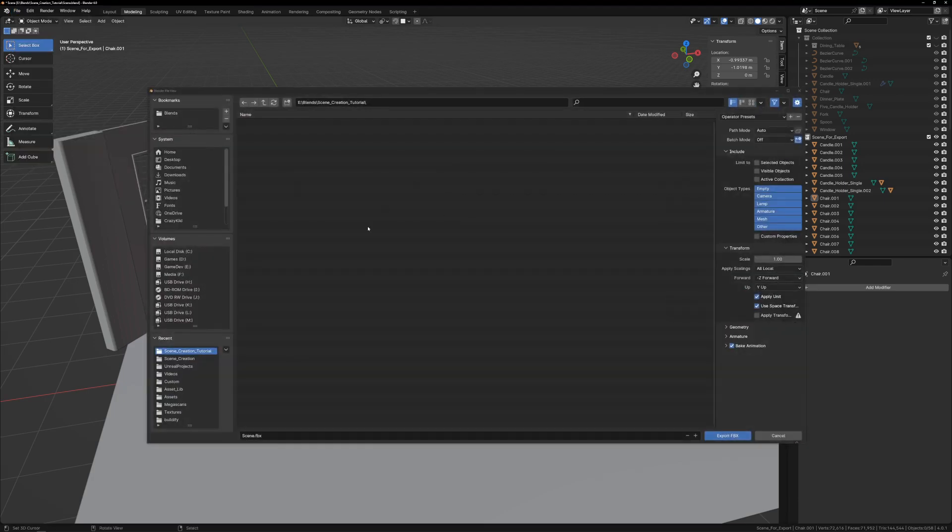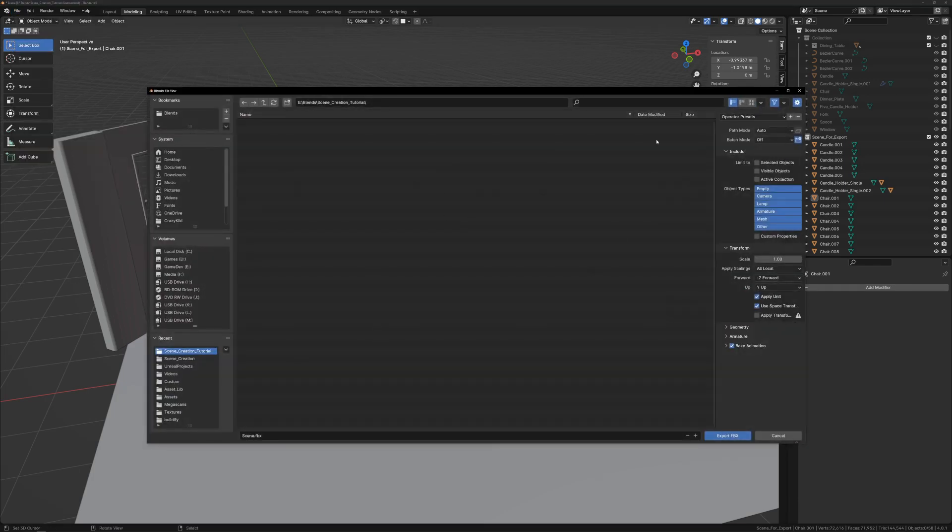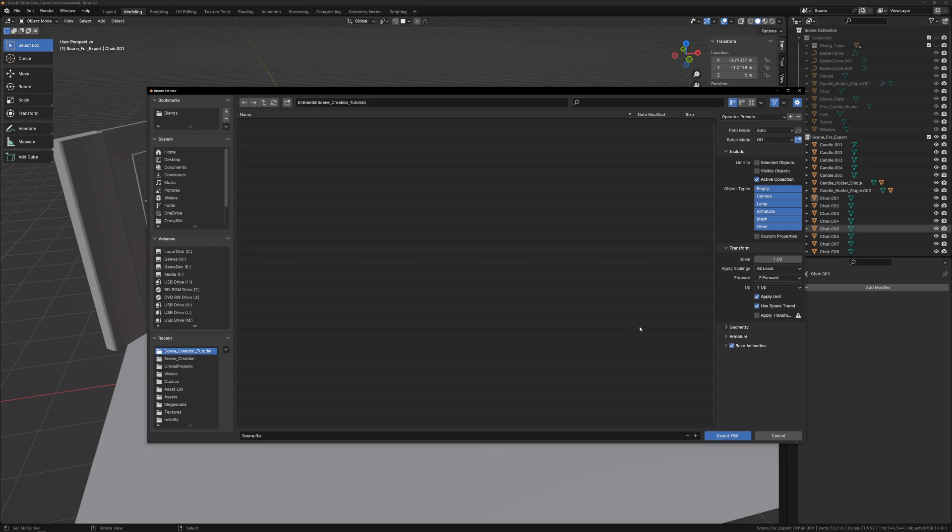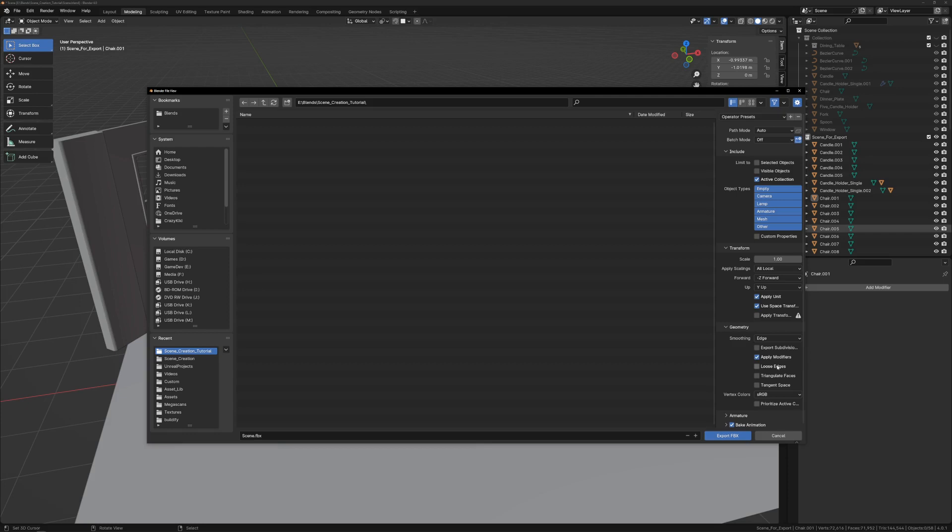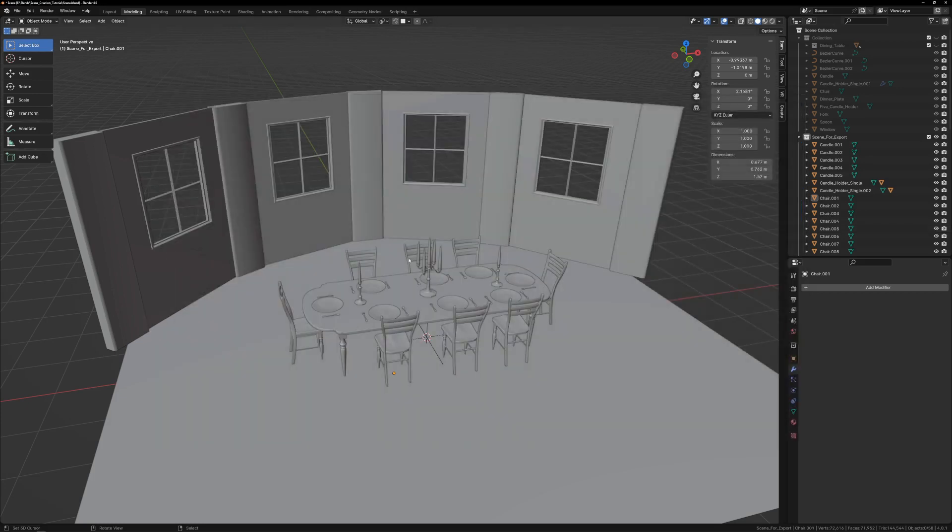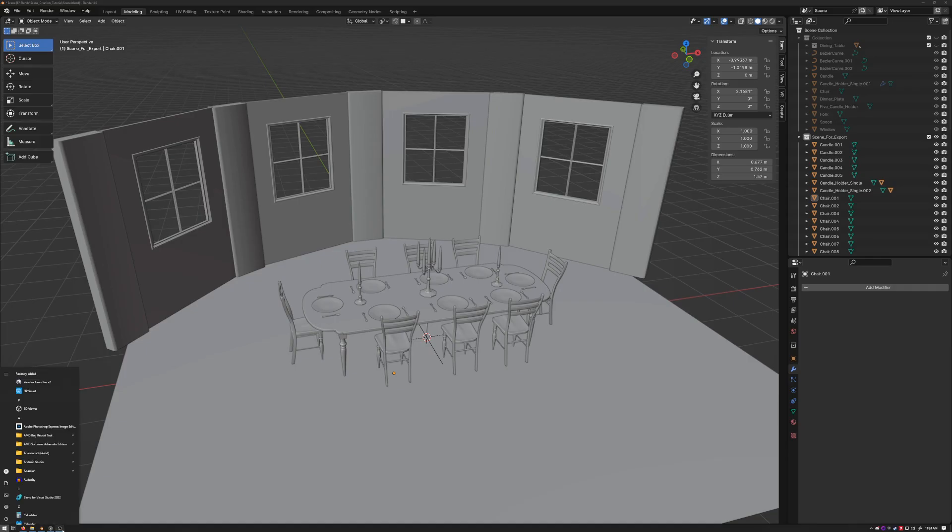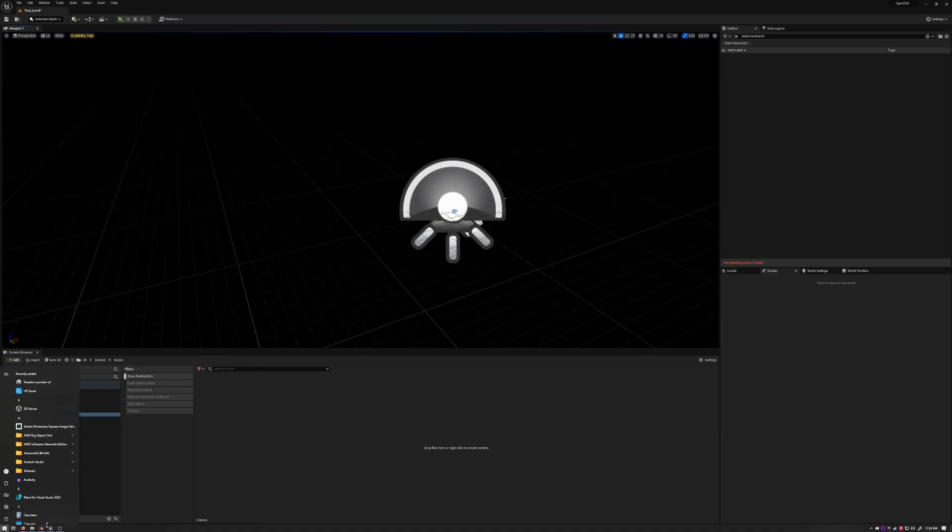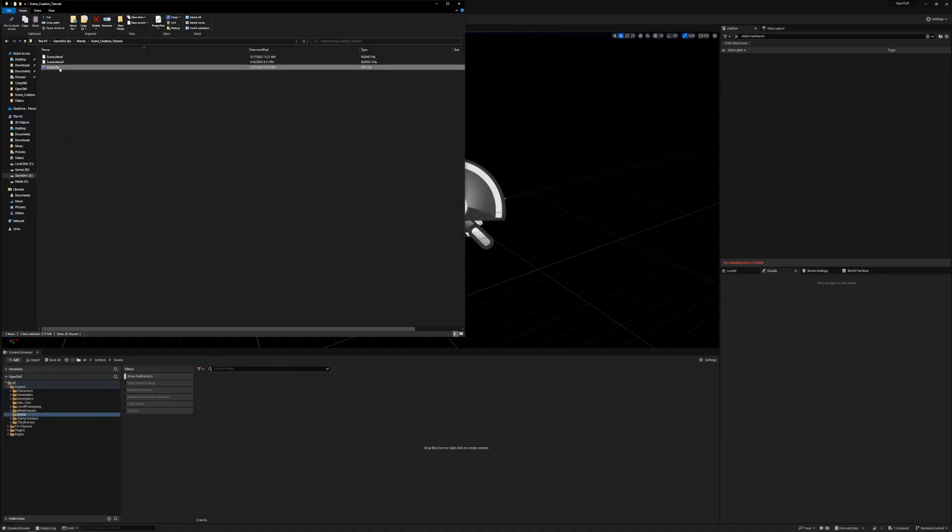We export in FBX. I'm exporting just the active collection. And then making sure to select Edge from the smoothing options in Geometry. I then go to Unreal, drag and drop the FBX into the content drawer.